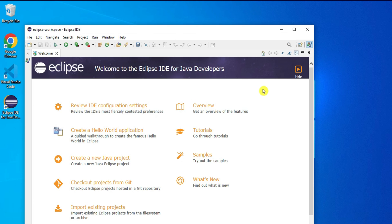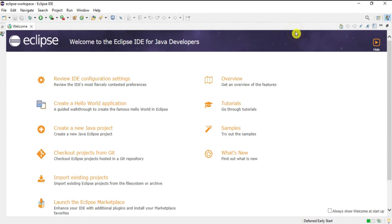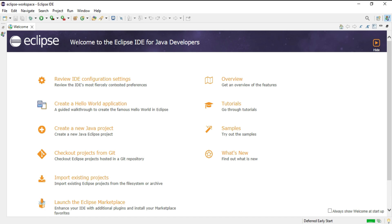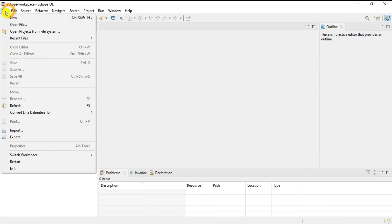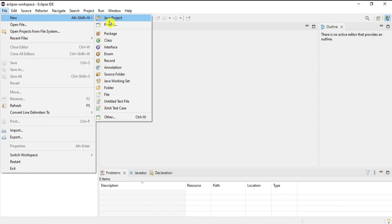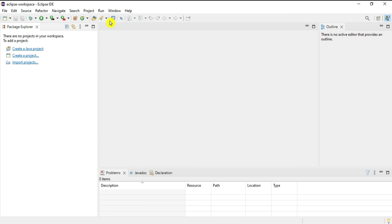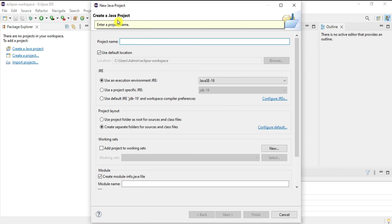My IDE has started and it's showing me a welcome page. I'll close this welcome page and quickly show you how to create a new project in Java. You can click directly or go to File menu, New, then Java Project.